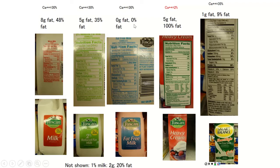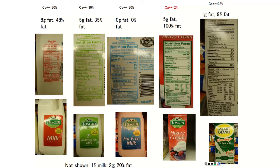For fat-free milk, there are 0 grams of fat, so 0% of calories from fat. Heavy cream is 100% fat — all calories come from fat. Smart Balance has 1 gram of fat, so about 9% fat by calories. Now look at the calcium content — this is important. Whole milk, fat-free, reduced fat, and Smart Balance all have about 30% to 35% of the recommended daily calcium. But heavy cream has only about 2% — it's not a calcium source at all.